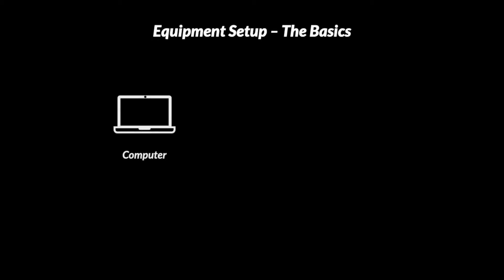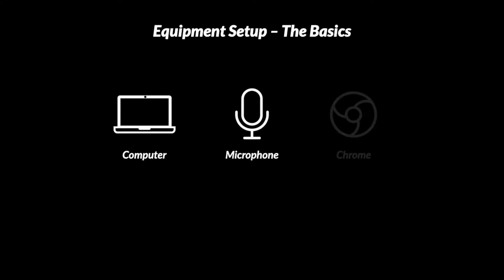All you'll need is a computer, a working microphone, make sure you have good internet connection too, and the Google Chrome browser.